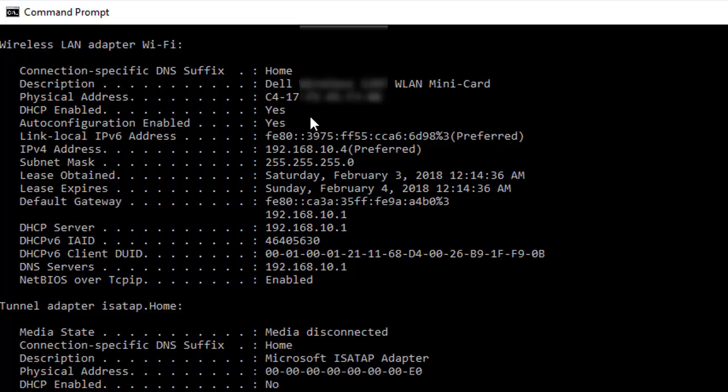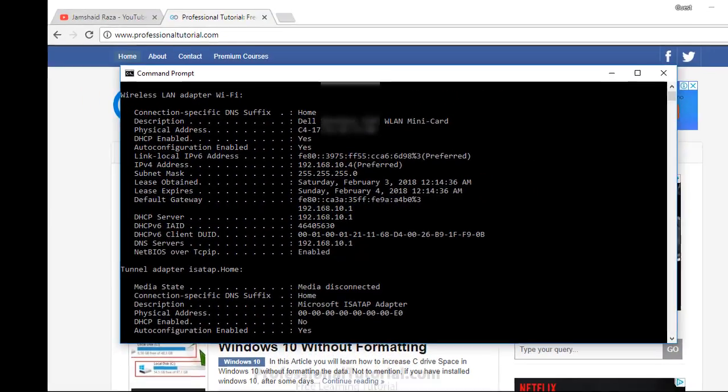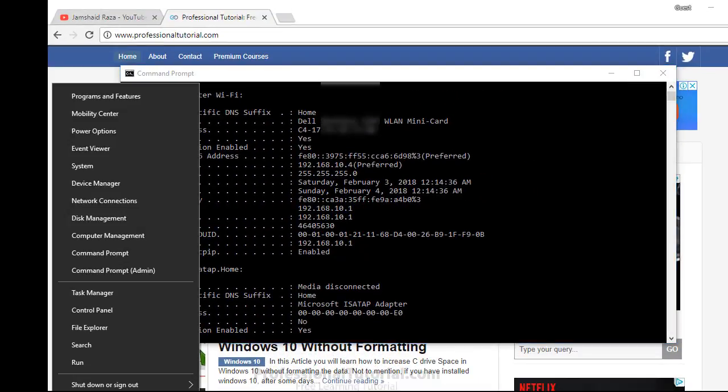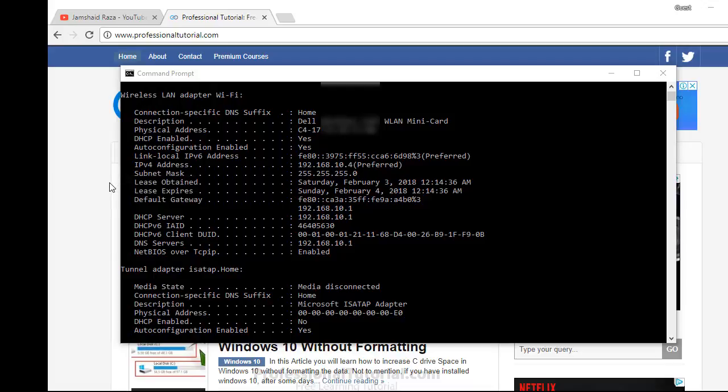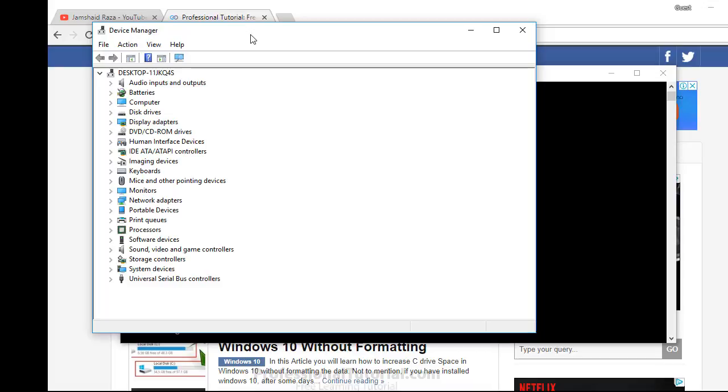You can see some integers or some letters here, but now we are going to change that. For that, you are going to right-click on Start, and here you will find Device Manager. Click on Device Manager.